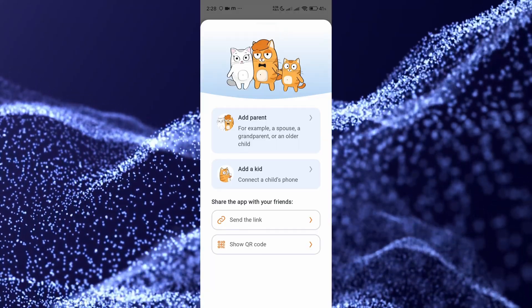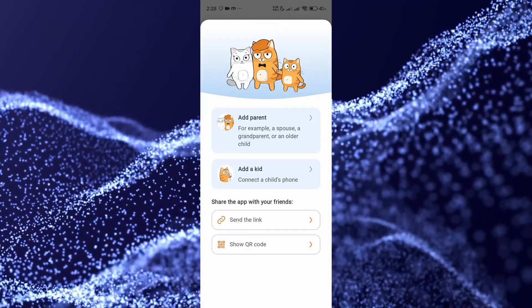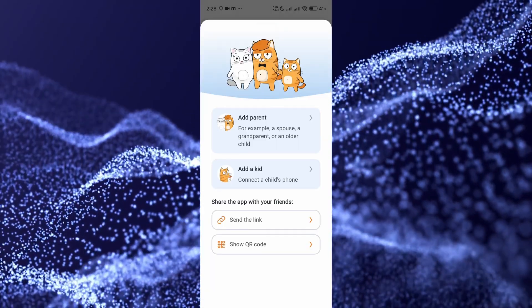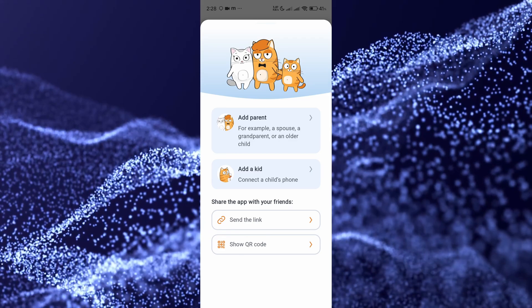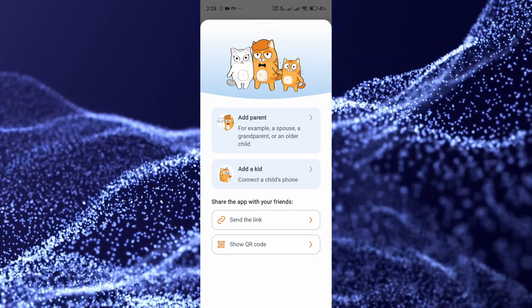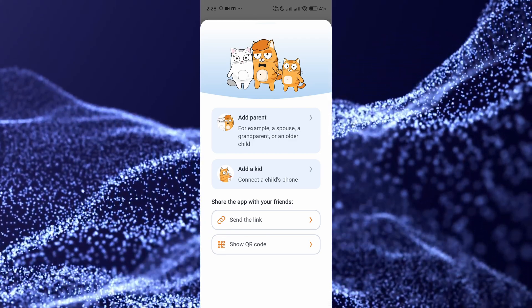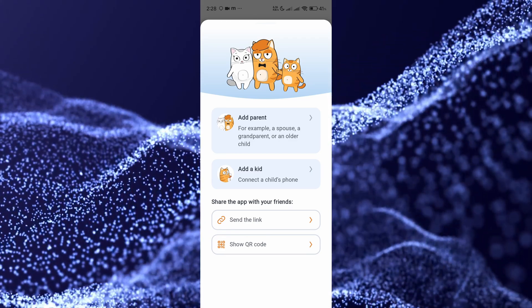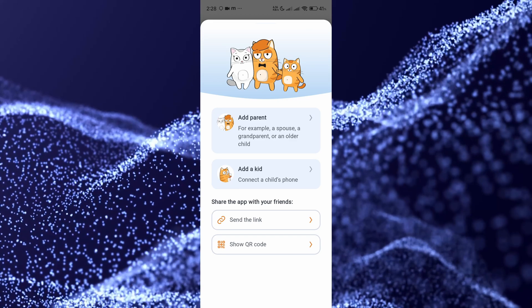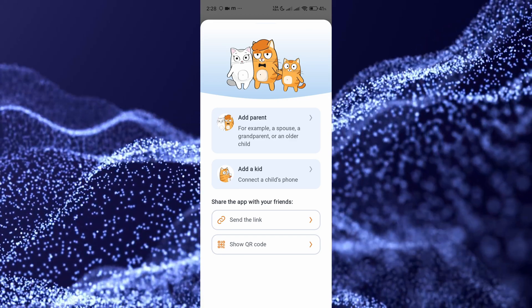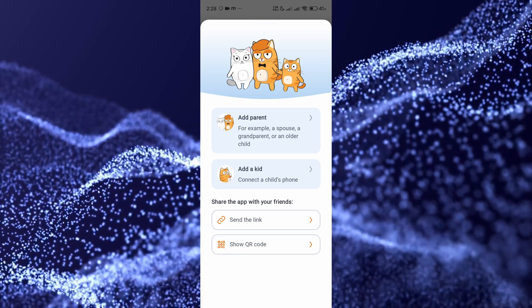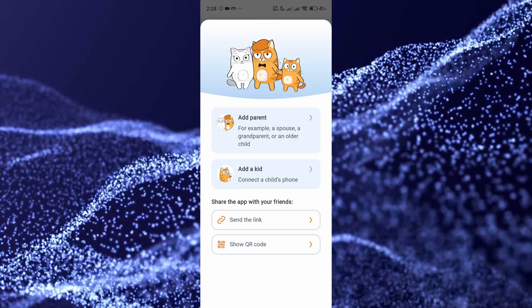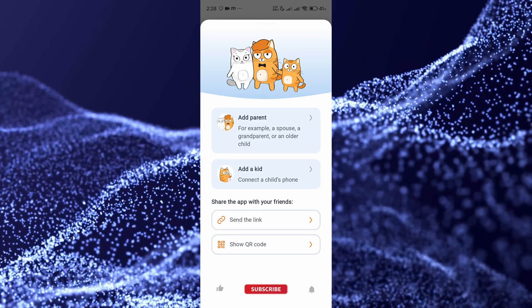Also, if we click on the plus, we can add a kid. If you have multiple, you can also add another parent. You can send a link and show a QR code to synchronize your phone and your kid's phone. This is how you synchronize your Find My Kids app.